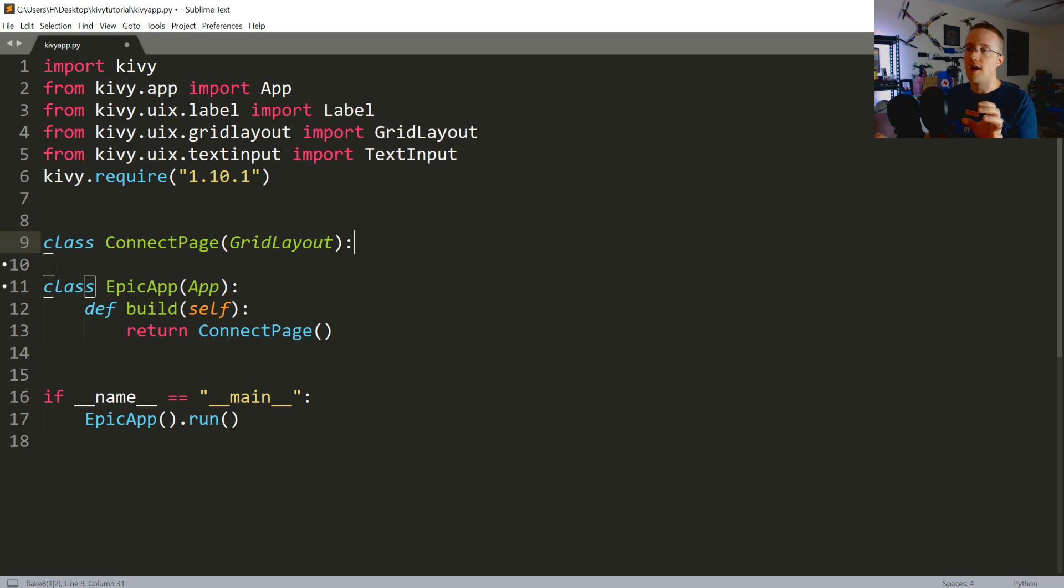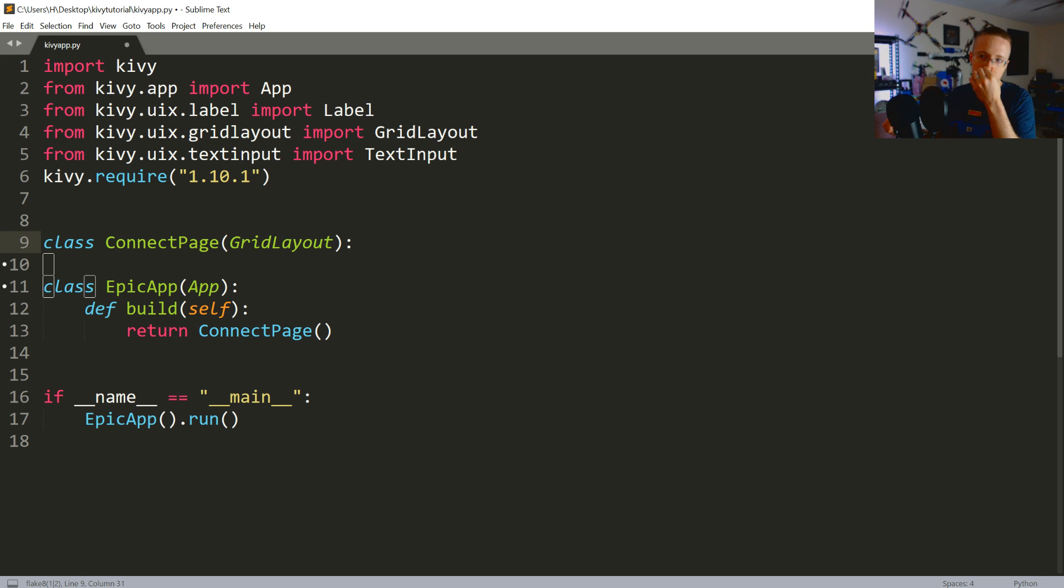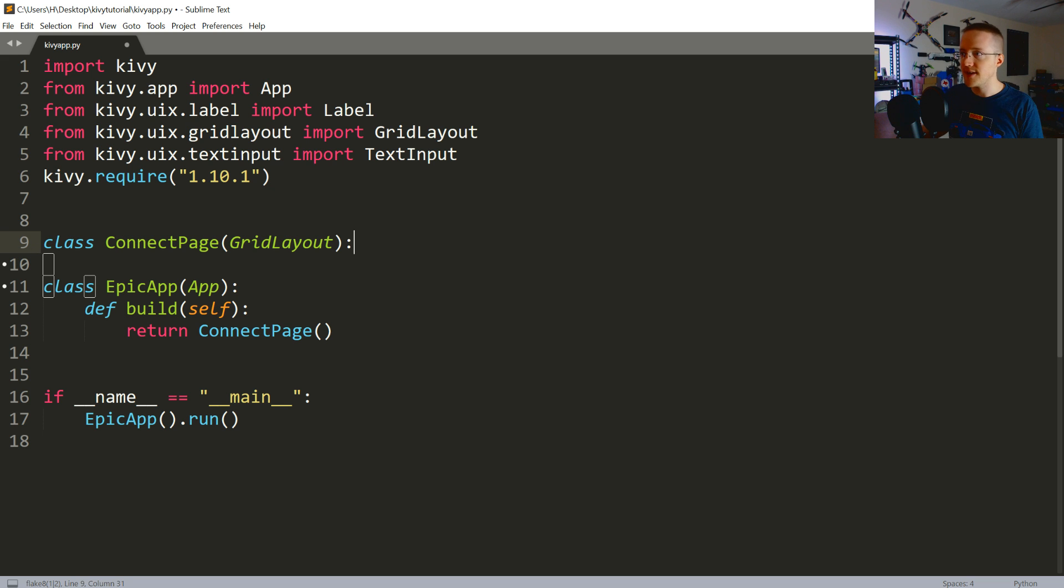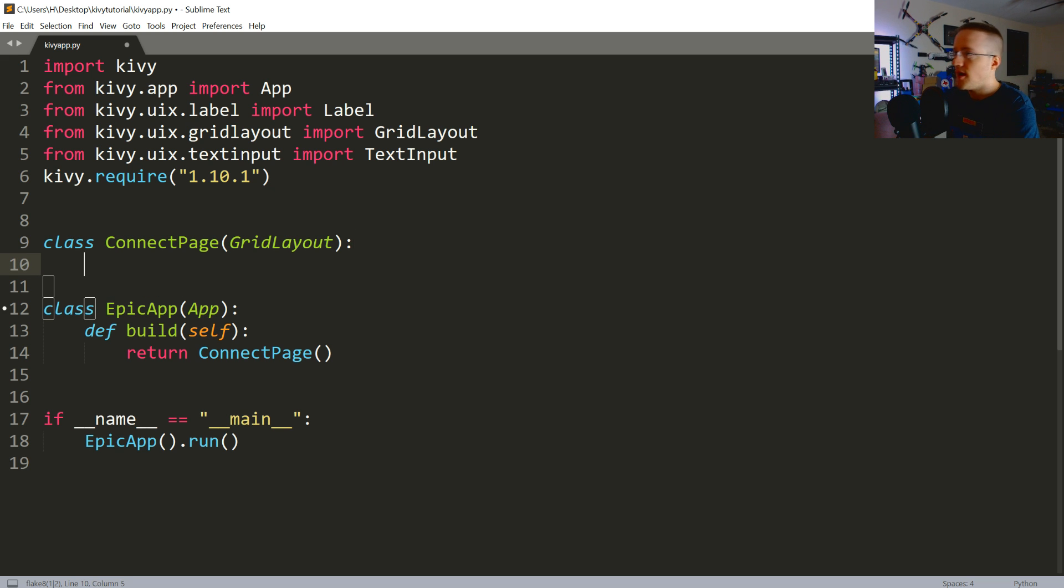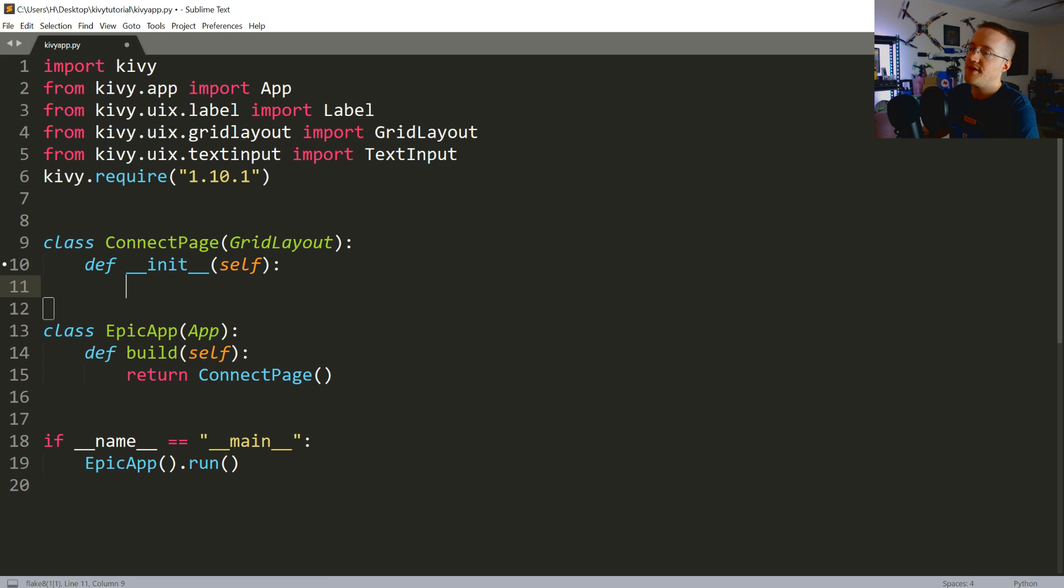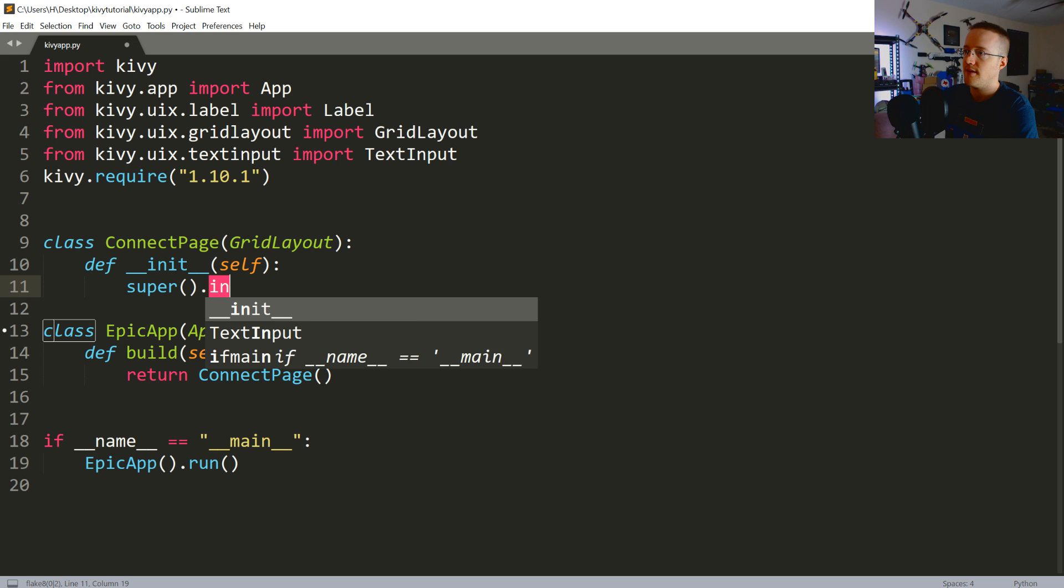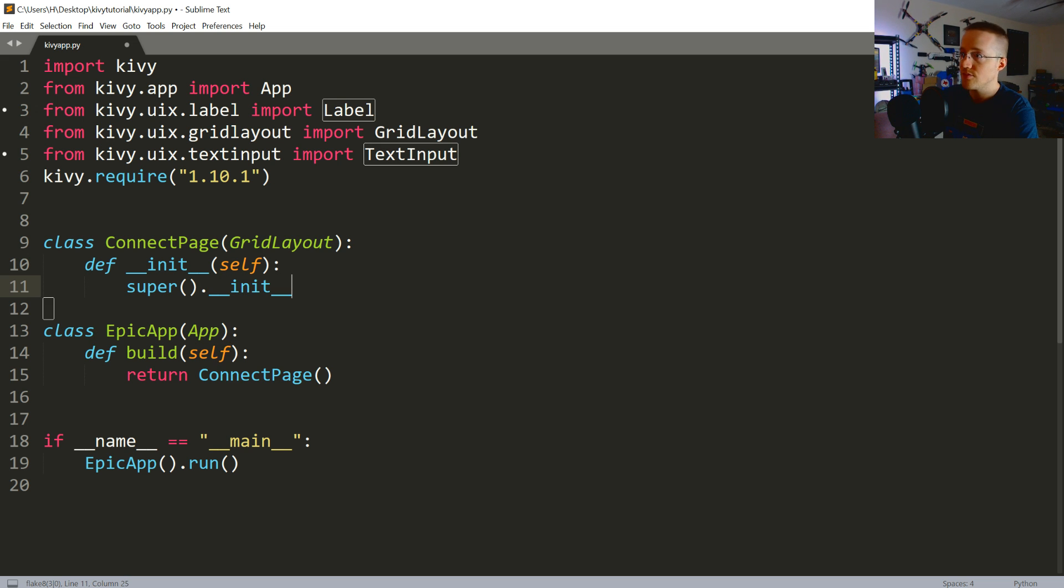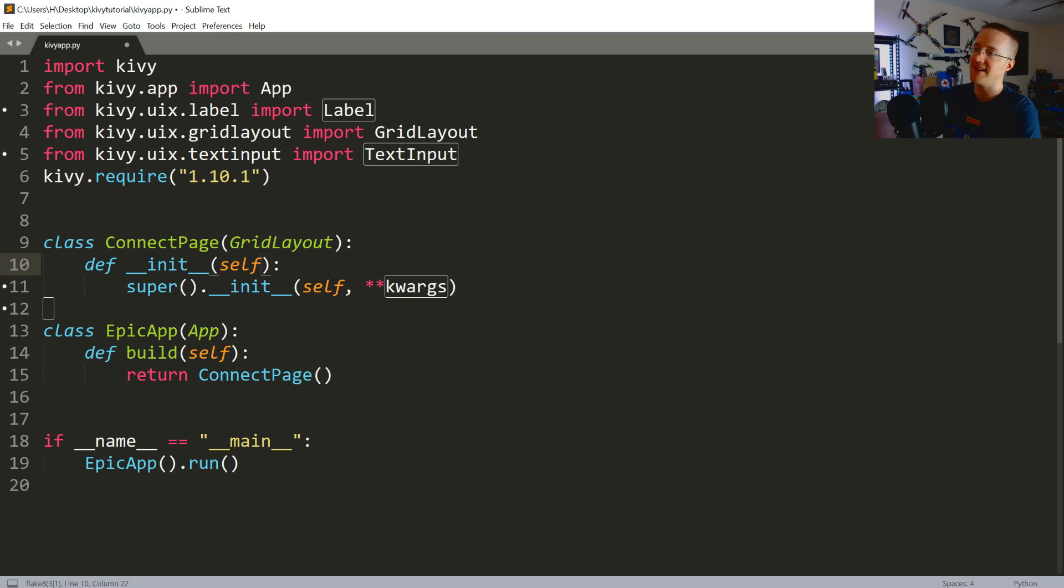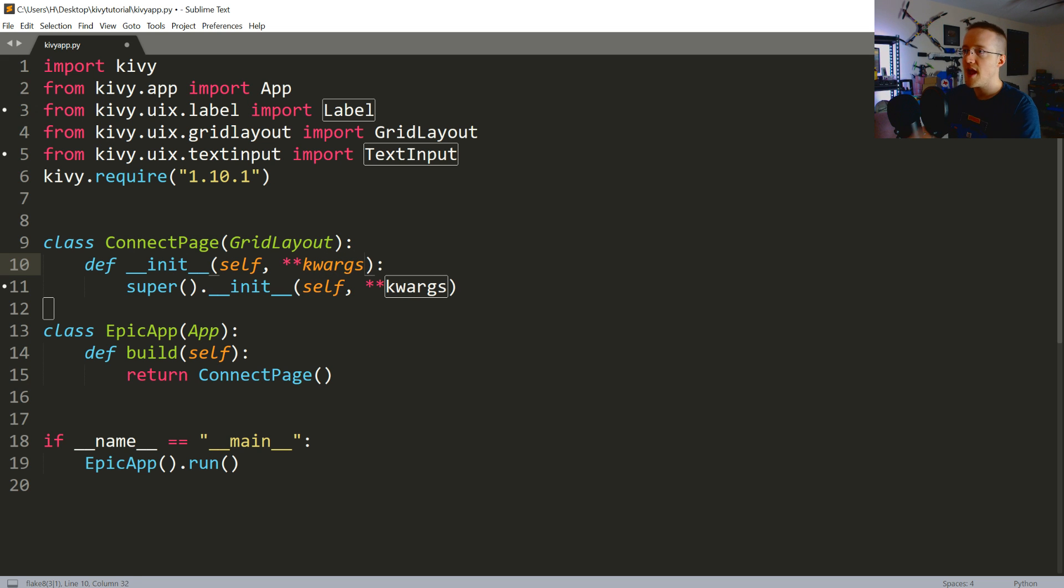And then also, you can add layouts inside of layouts. So, just keep that in mind that you have lots of options there. Anyway, ConnectPage, grid layout. Awesome. We're going to define our init method here. And pass self here. Don't forget that. And the first thing that we want to do is actually run the init method of grid layout. So, we're going to say super init and self and kwargs. Kwargs. One day I'm going to get it. And then we need to add the kwargs here as well.